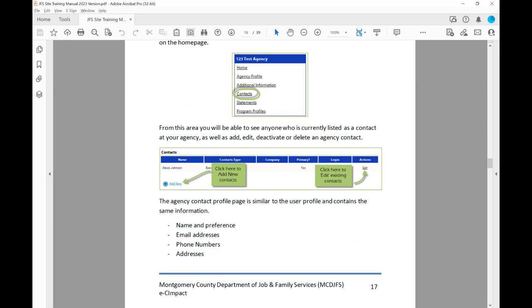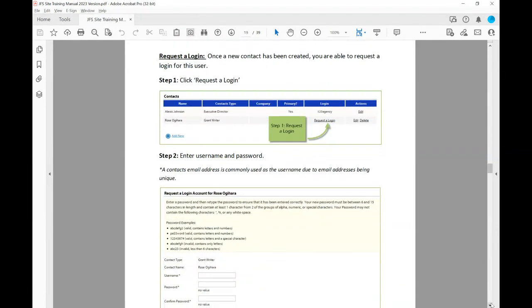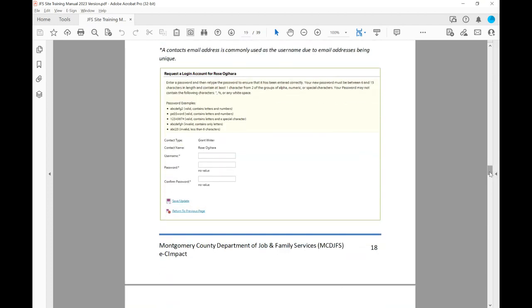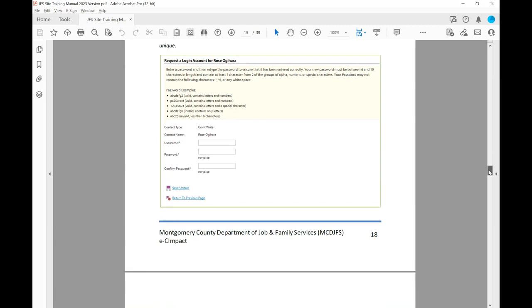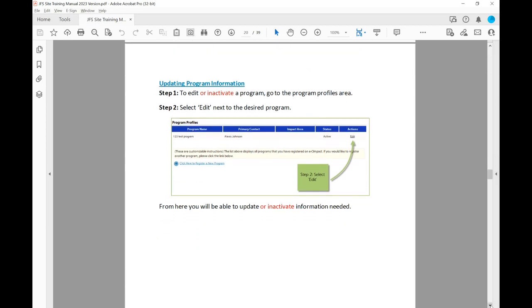The agency contact profile page is similar to the user profile page and contains the same information: name and preference, email addresses, phone numbers, and addresses. To request a login once a new contact has been created, simply click the prompt that says 'Request Login.' A contact's email address is commonly used as the username due to email addresses being unique. You can enter the type, their name, username, and assign a temporary password, then save and update. If you have any issues, please contact me and I'll be glad to help with staff changes, removing, adding, or getting a password assigned.